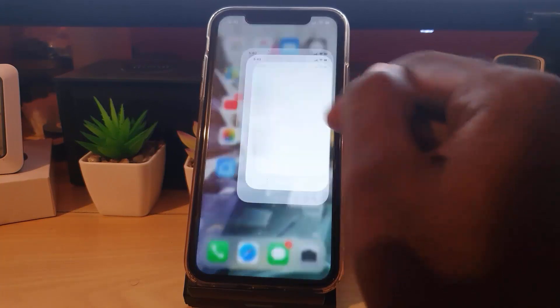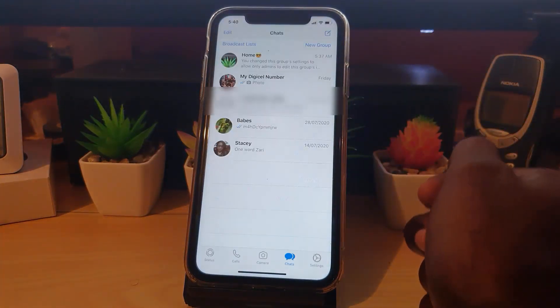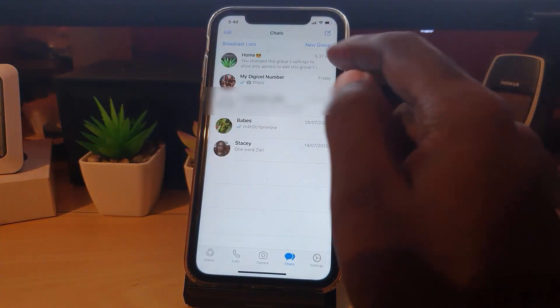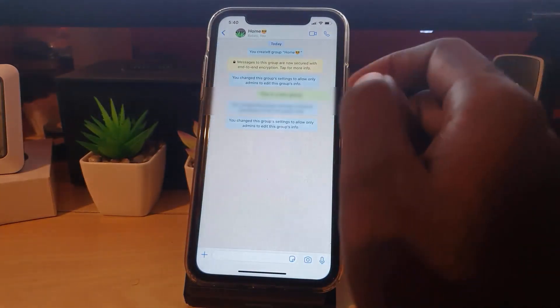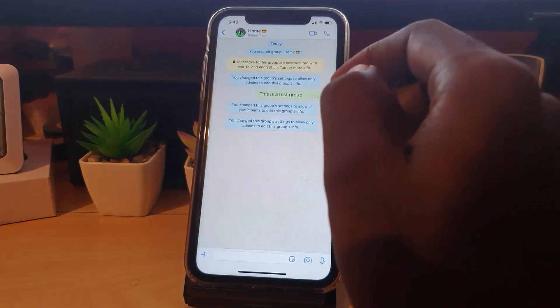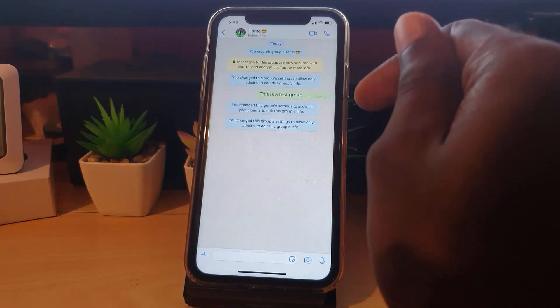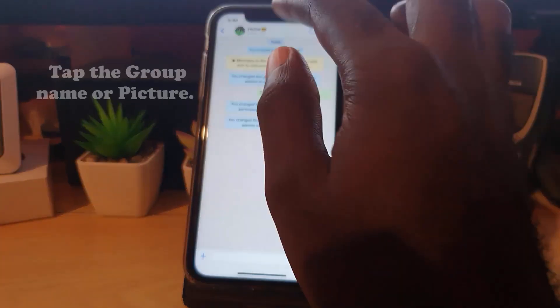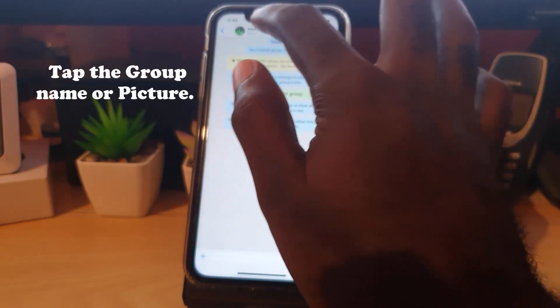In order to do this, simply go ahead and launch WhatsApp. Once you're in WhatsApp, go to your group. Once you're in the group, let's say for example you are the administrator.